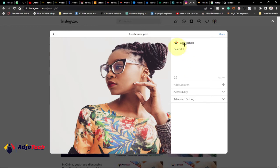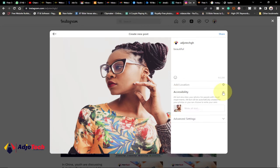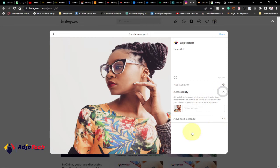You can add emoji, you can also tag your location. We have the accessibility. When you click on that there are several options that you can check. You can add some text when your image is not showing. You can provide some alternative text and you also have advanced settings.